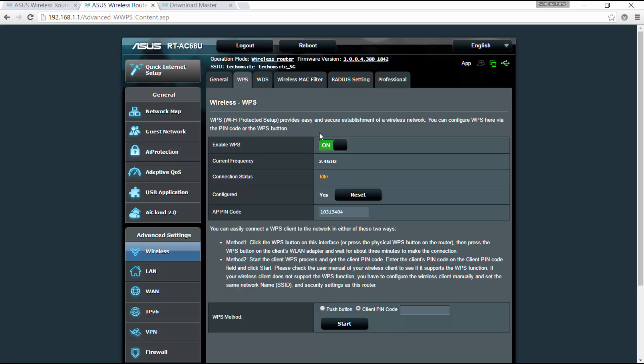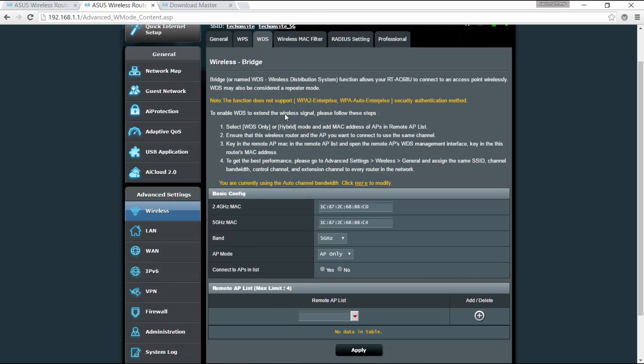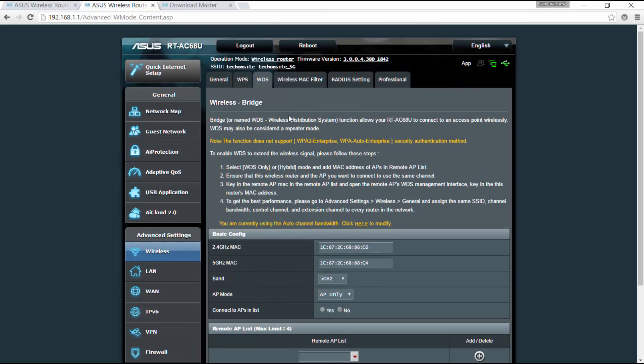You can enable Wi-Fi protected setup. You can set this up as a wireless bridge, and this would allow basically your router to connect to an access point wirelessly.